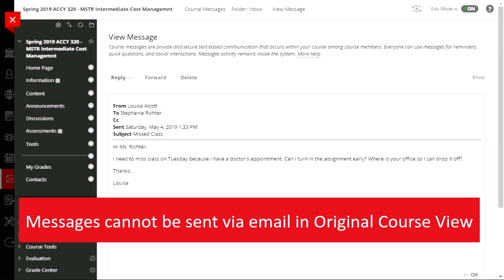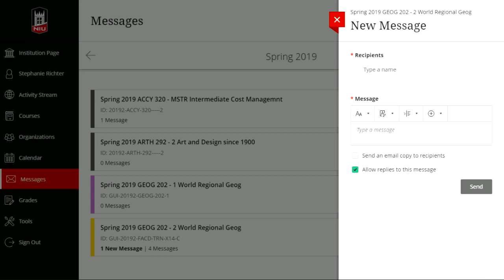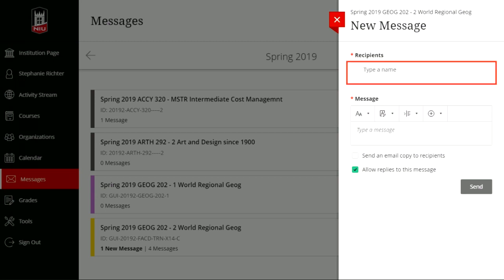Regarding messages settings: messages will come to your NIU email account if students have sent them via email. For an original course, you can turn off messages by going to customization and tool availability. When selecting recipients, you can send a message to one student, multiple students, or there's an option to send it to the entire class at once — a great way to contact one or several students all at once.